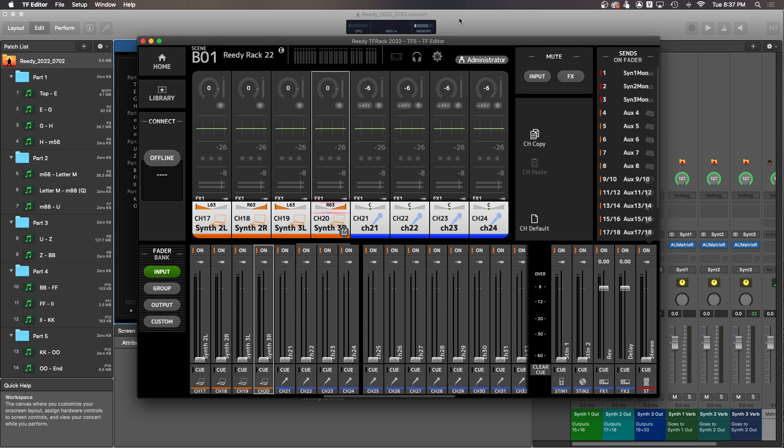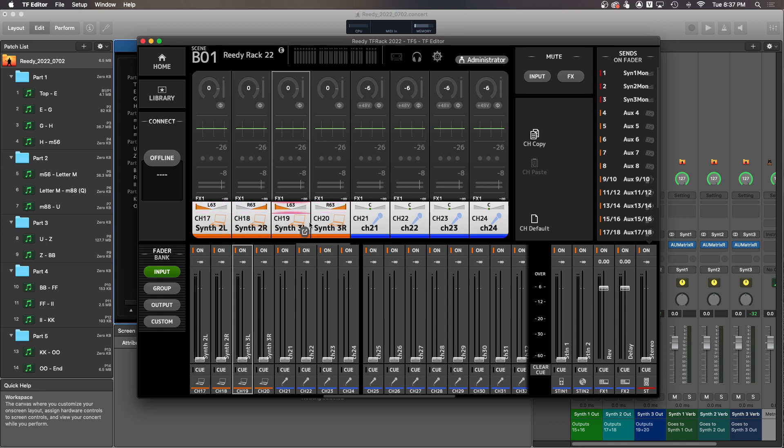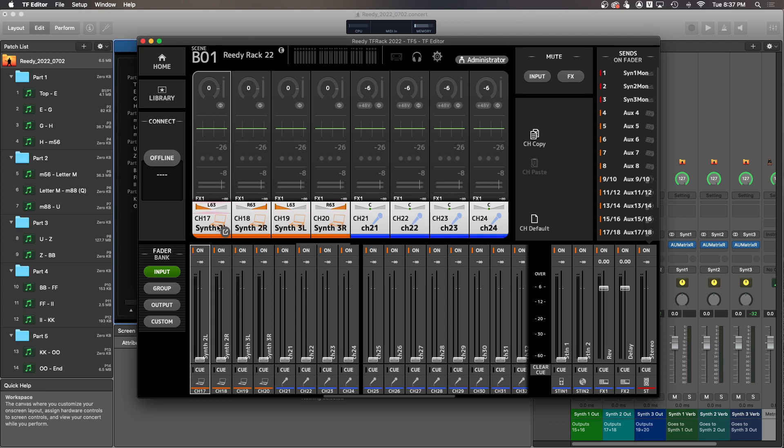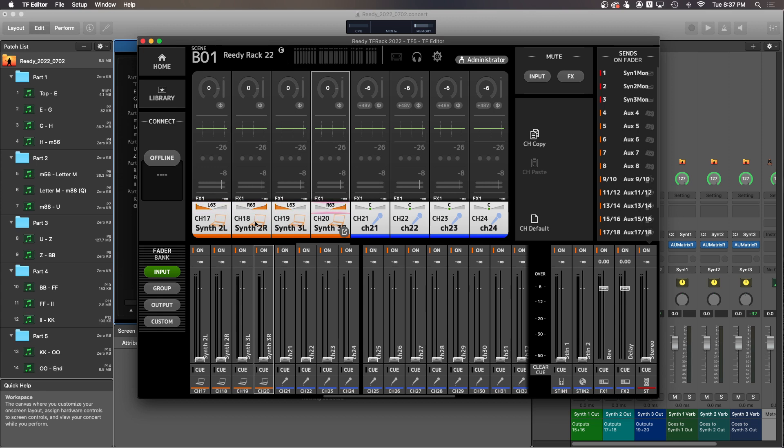It also allows us to basically take the outputs directly from MainStage and feed them into these different channels. So this allows us to have three synthesizer parts independent of one another coming from MainStage into the TF rack so that you have control over the volume of each one independently.